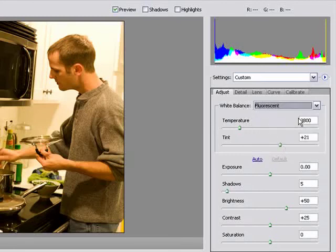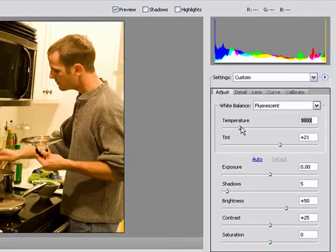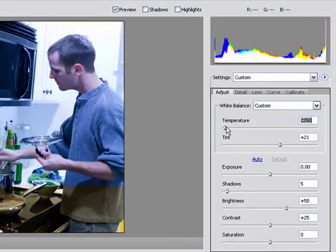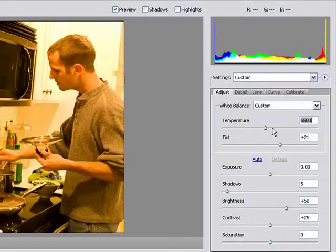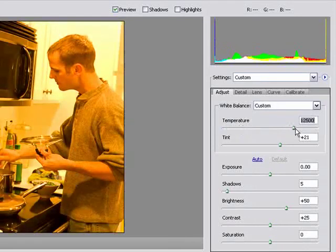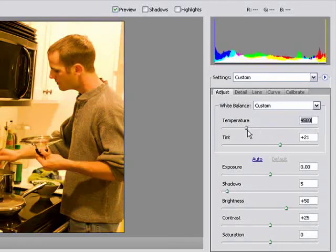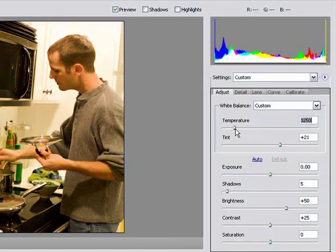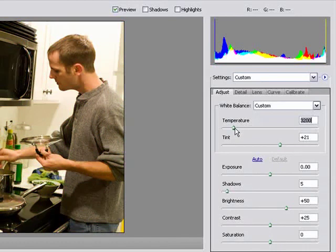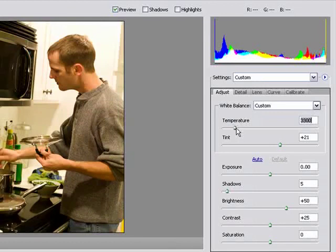So you can select preset settings here or you can manually change the temperature. And you can see how it changes here. So from the original image, I can change the temperature. Let's say that's where I want to be.